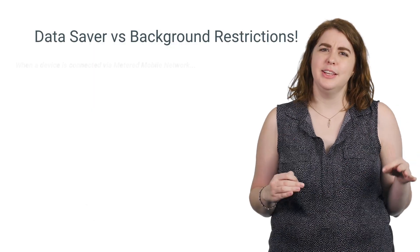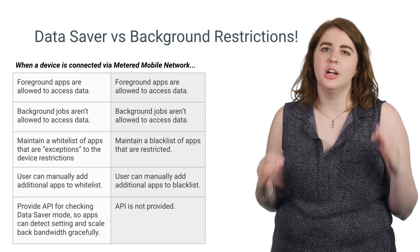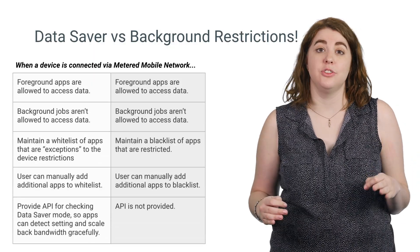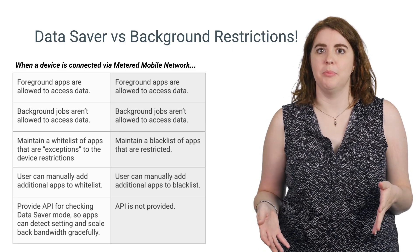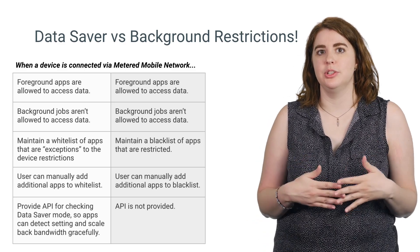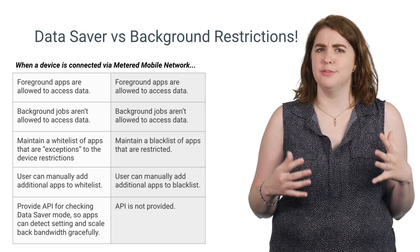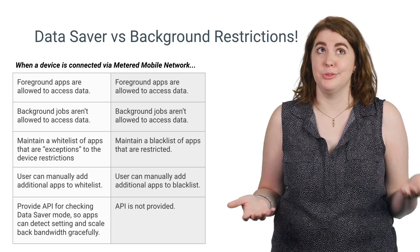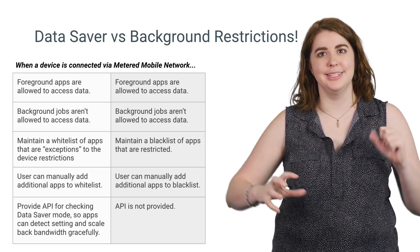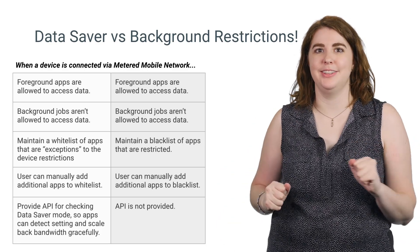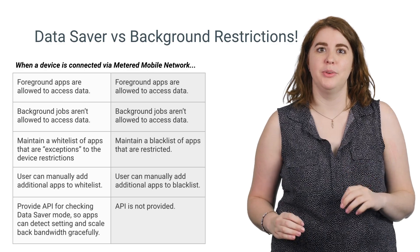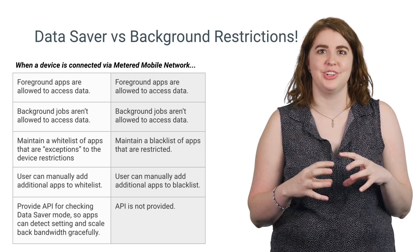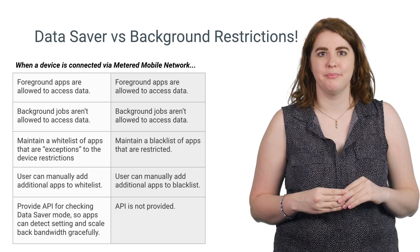The effects of the expanded data saver mode are largely unchanged from the previous background restrictions feature. These restrictions only apply to background jobs, since foreground services are generally something the user has requested. And since this is all about saving data, these restrictions only apply when you're on a metered connection, not when you're on unmetered Wi-Fi.